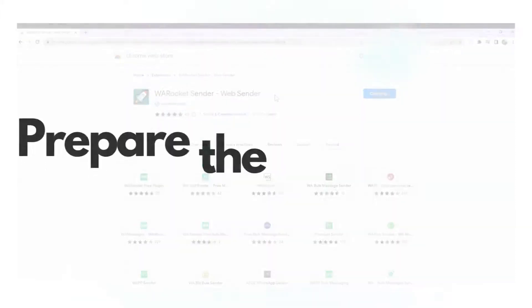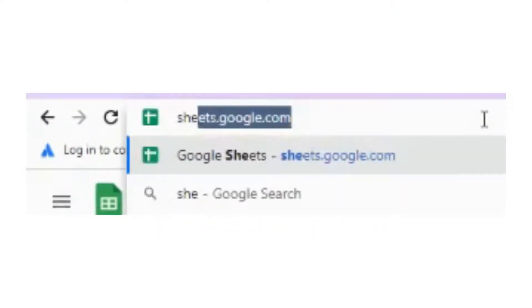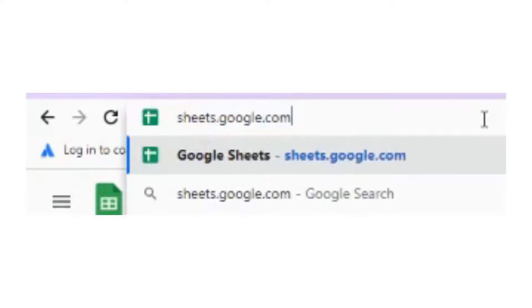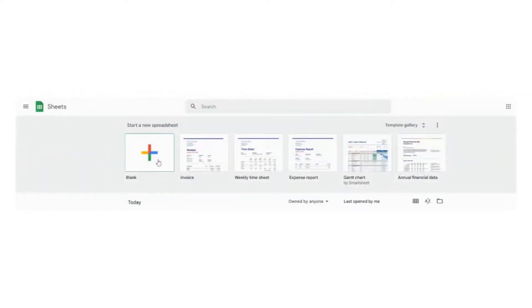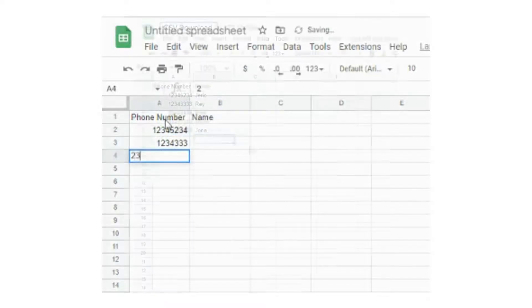Now let's prepare the file that we will be using. Just head to sheets.google.com and create a blank spreadsheet. Create the phone numbers and names of the people you want to send the message to.